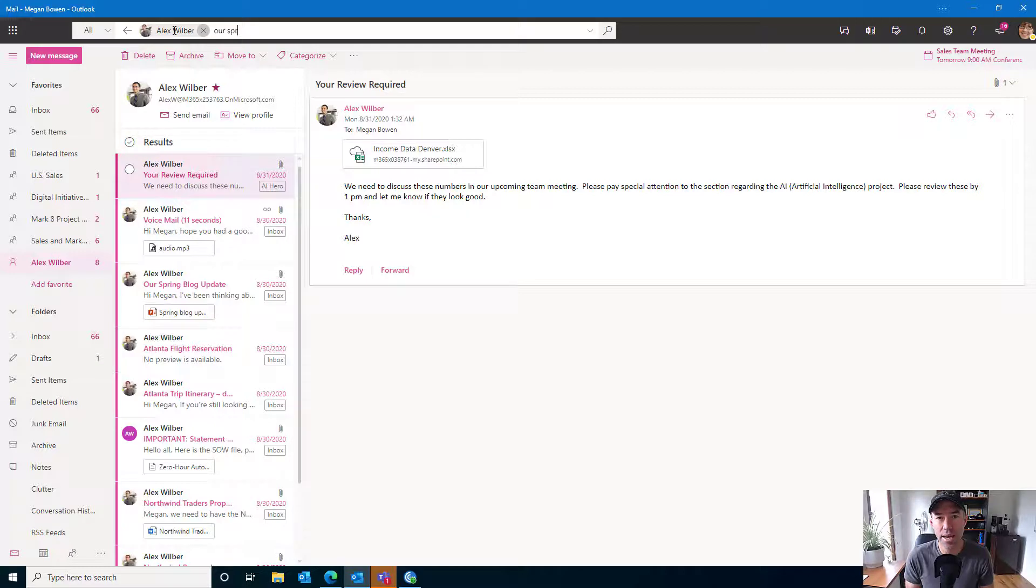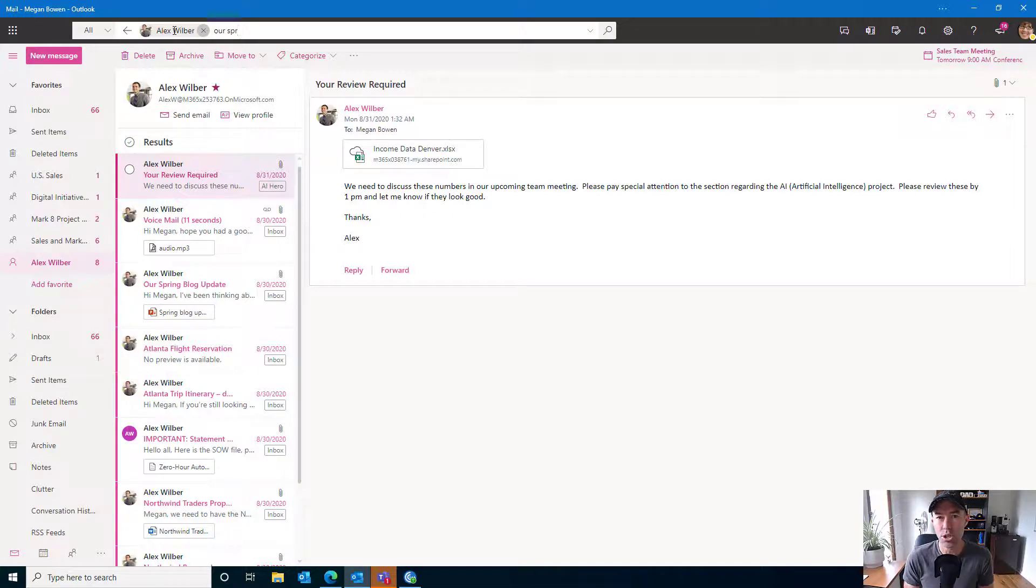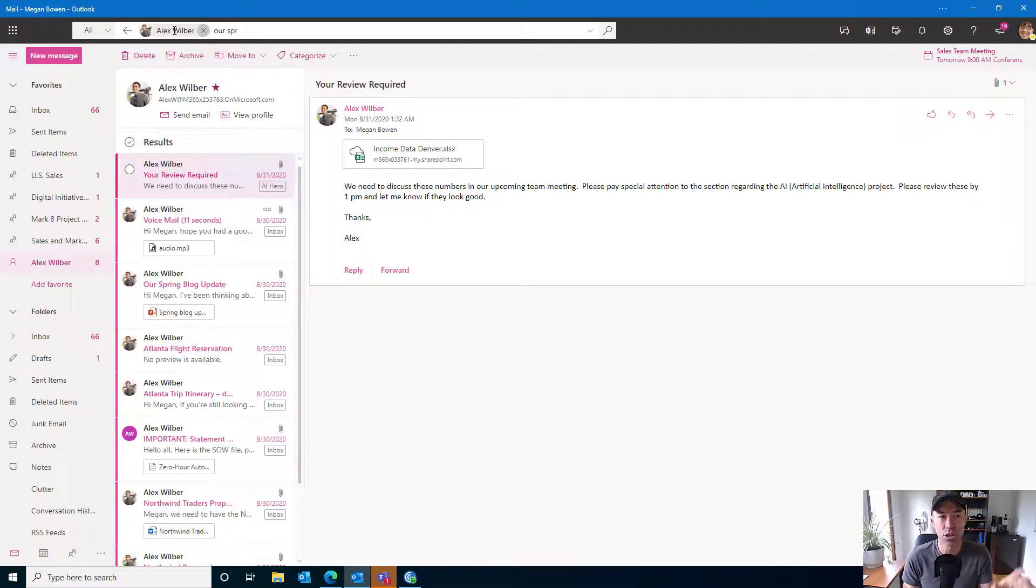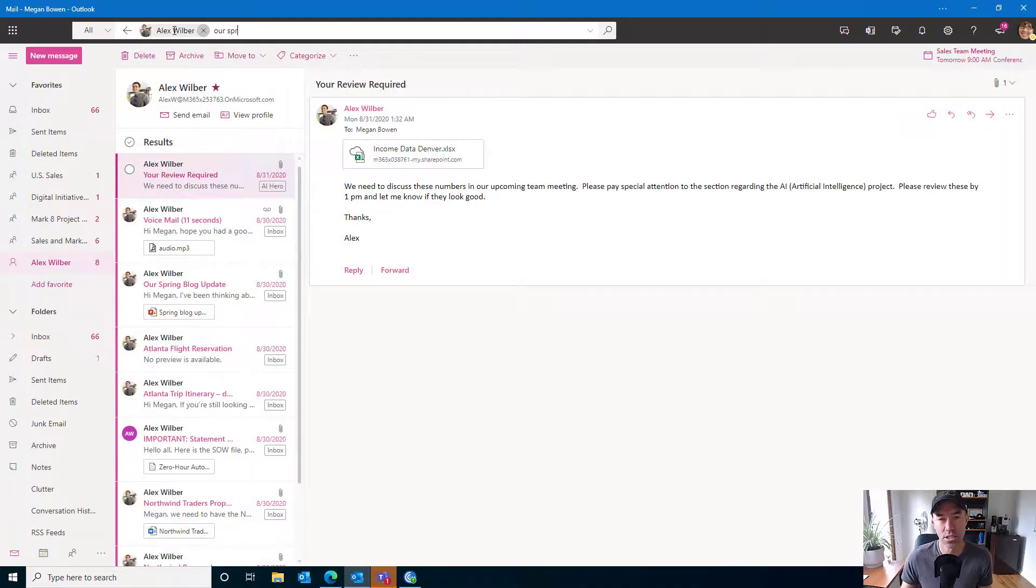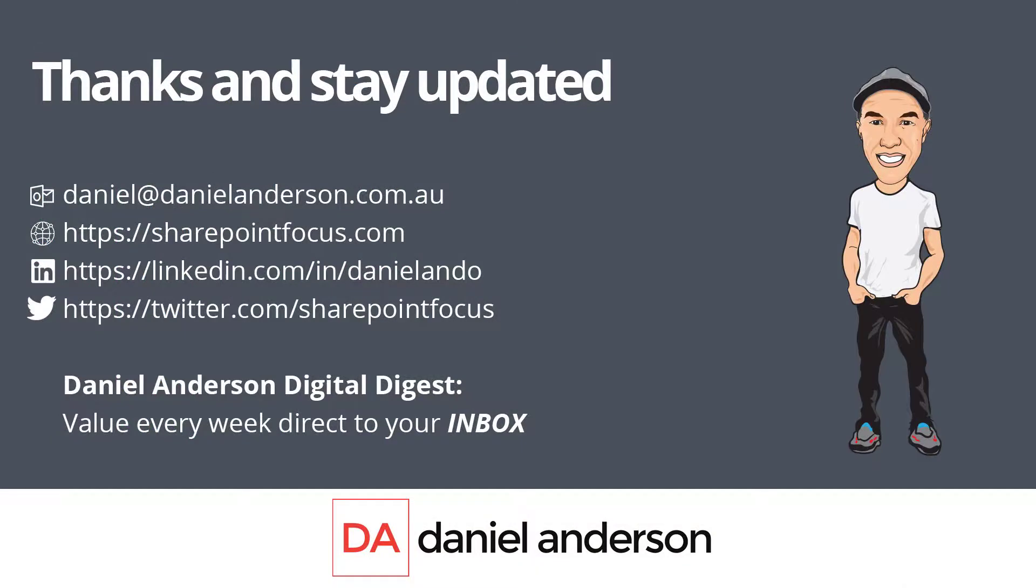Great little feature there. If you need to quickly find emails from particular people, then you can do an initial search, add it as a favorite, and you've got it there in your favorites listing on the left-hand side. Great little feature. Thanks for watching. See you in the next episode.